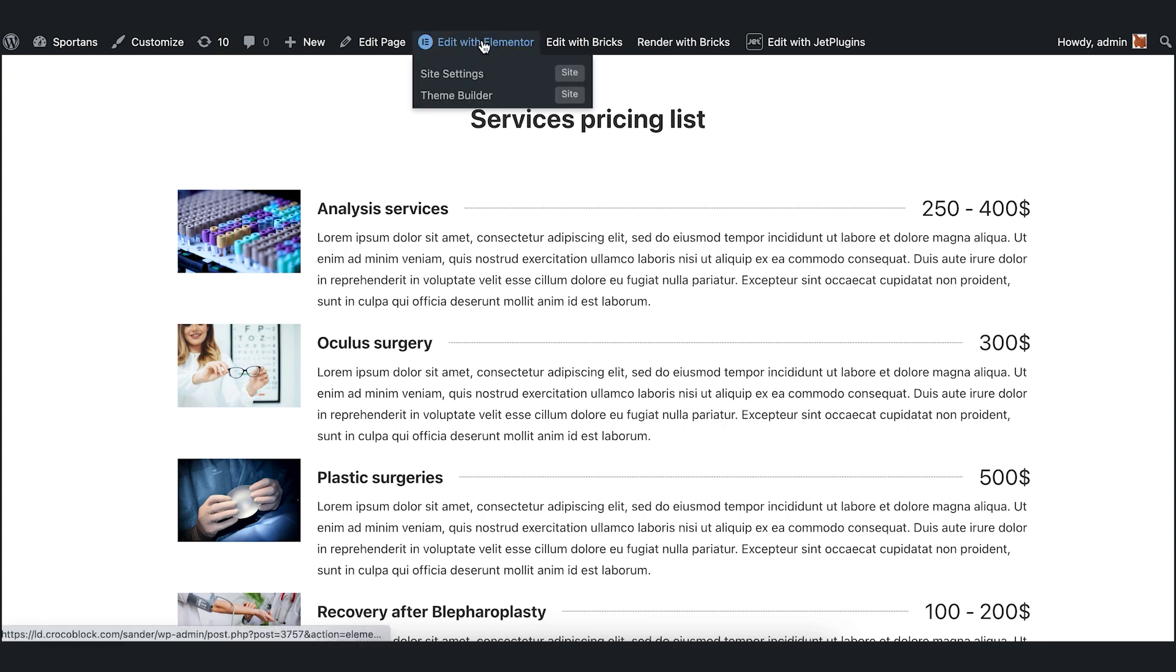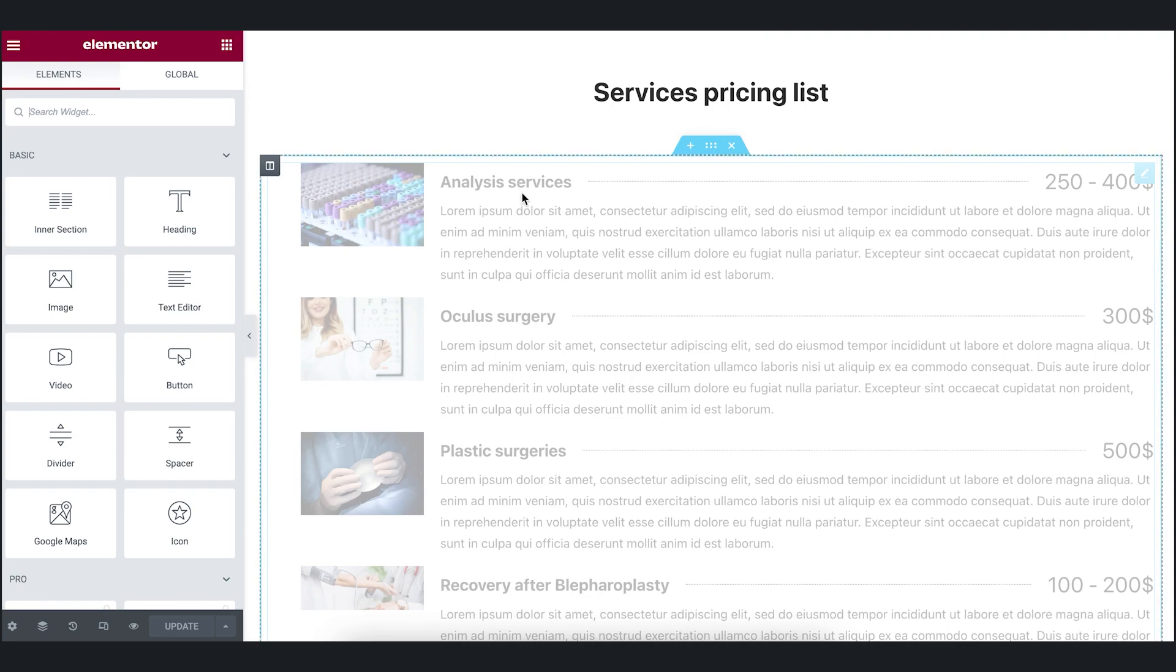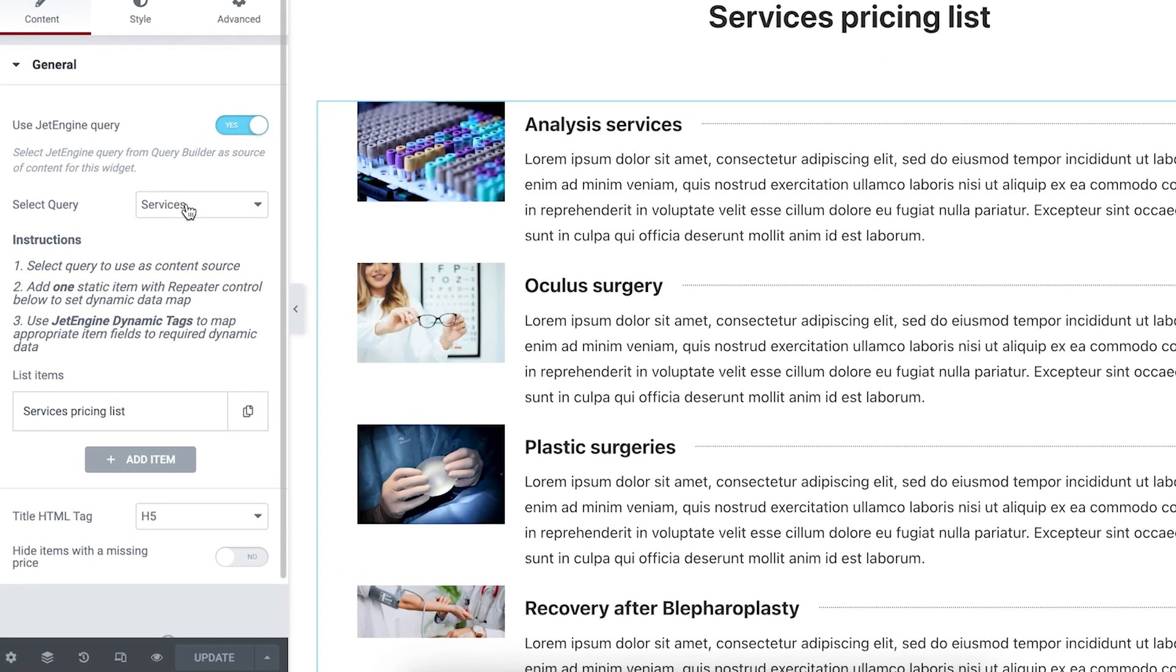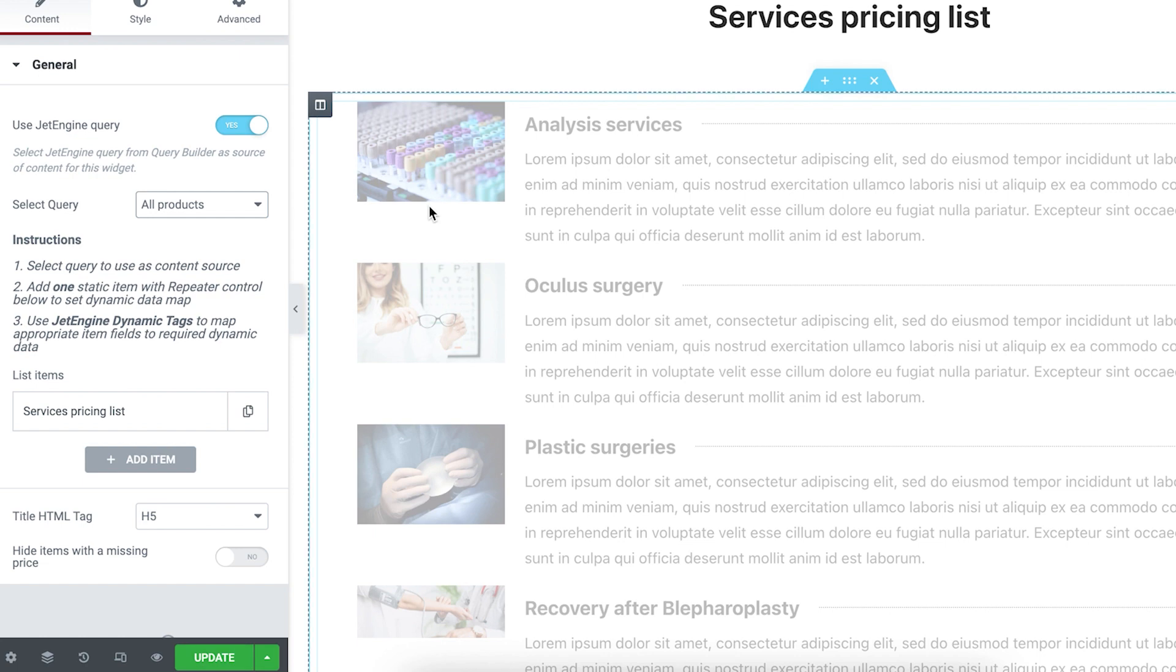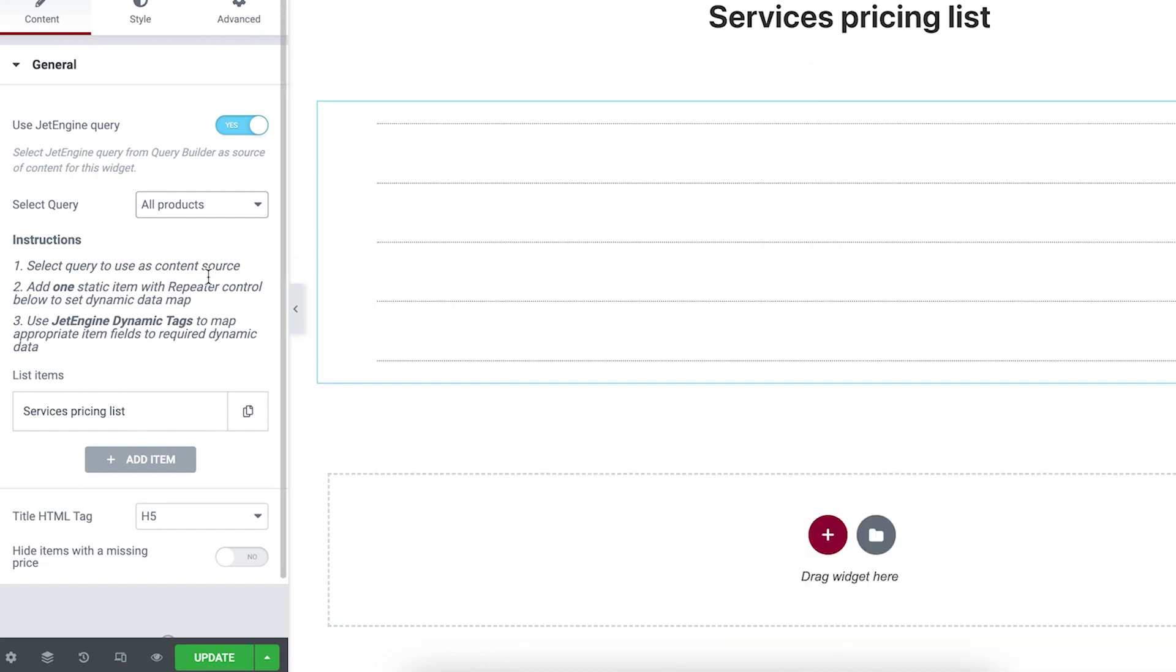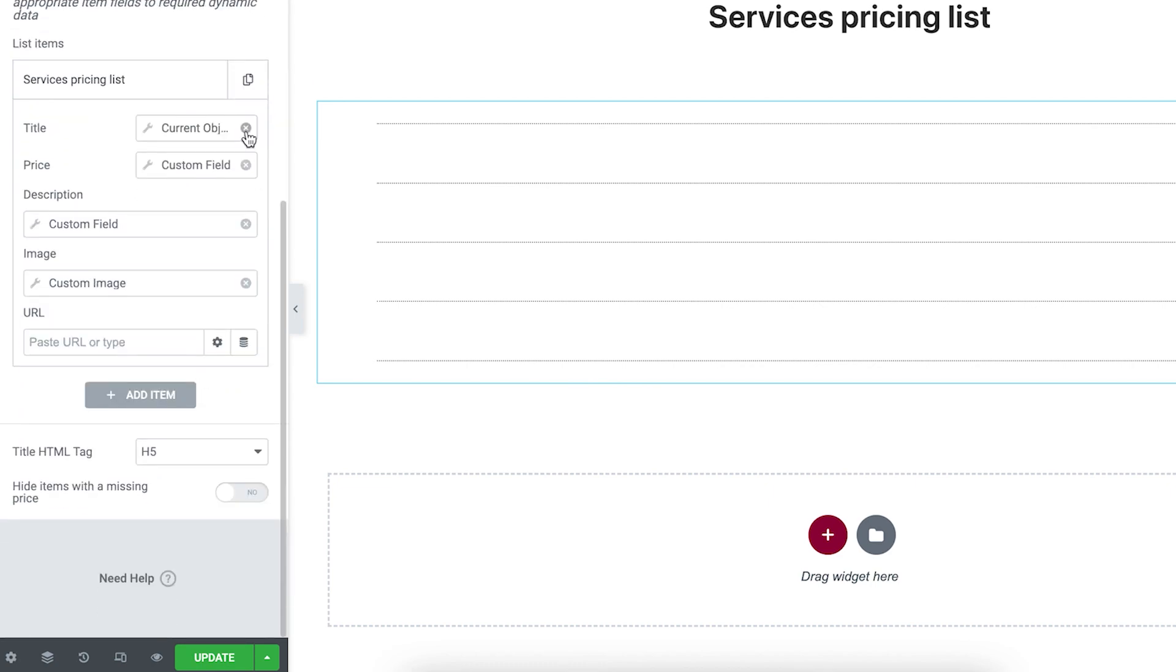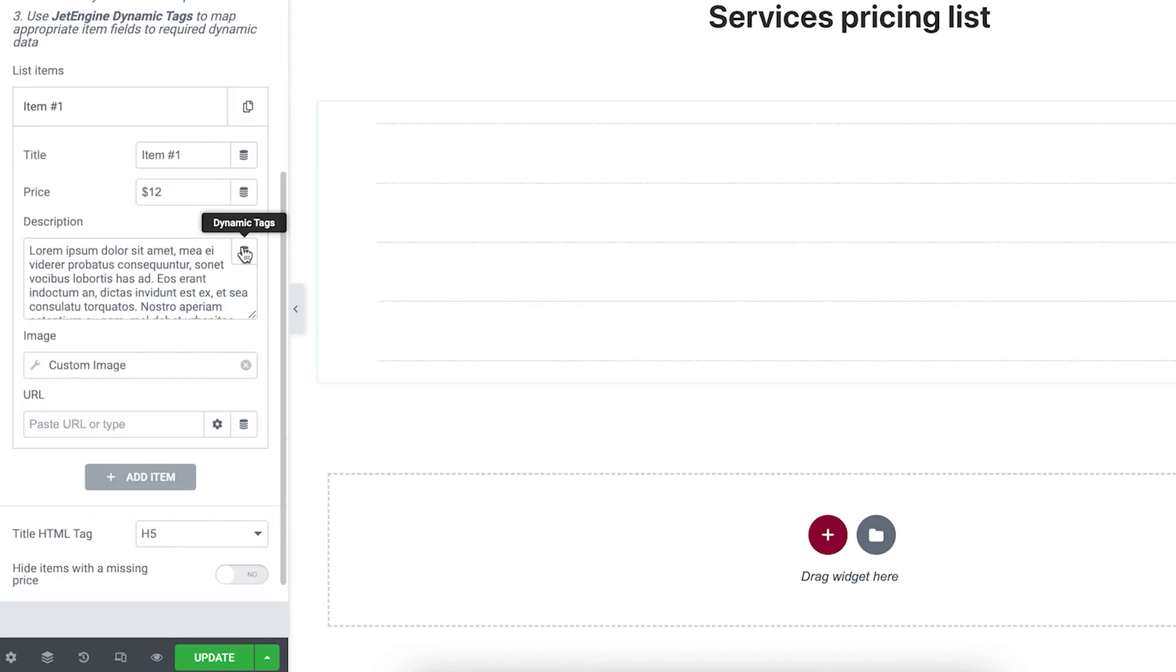Now I want to edit this page to show you one more example. I change the query for all products. It's a query I created earlier for WooCommerce products.